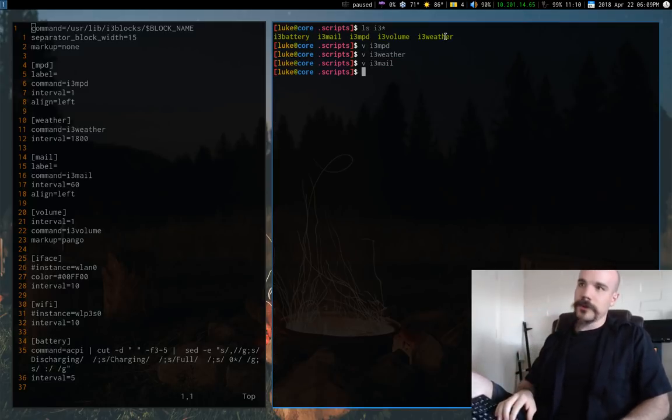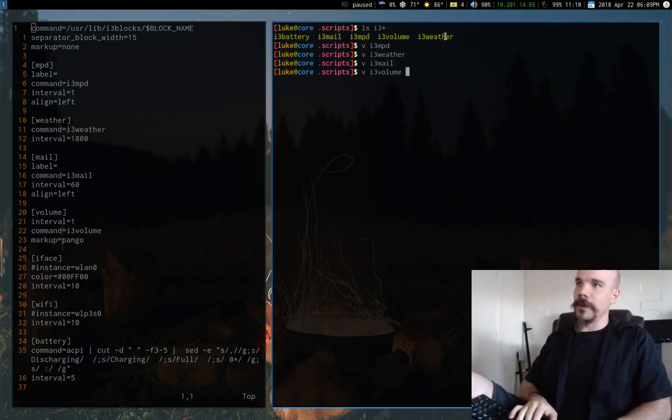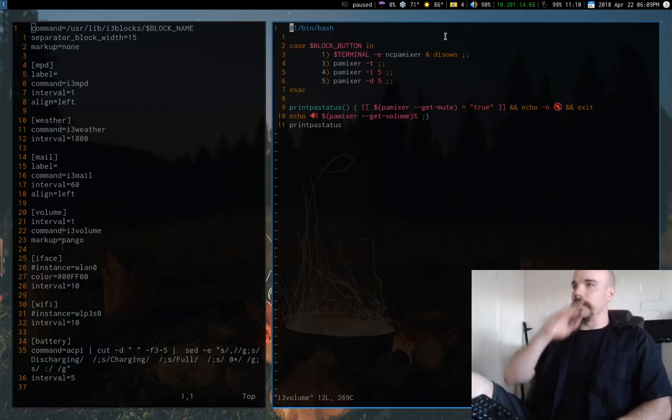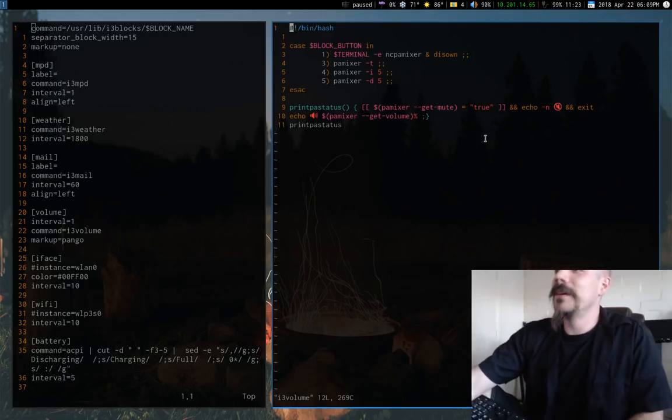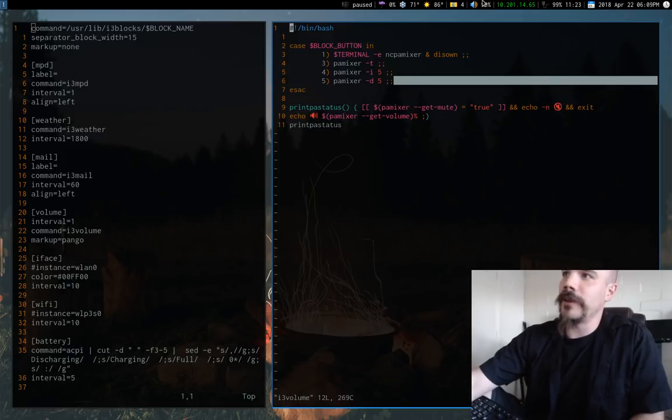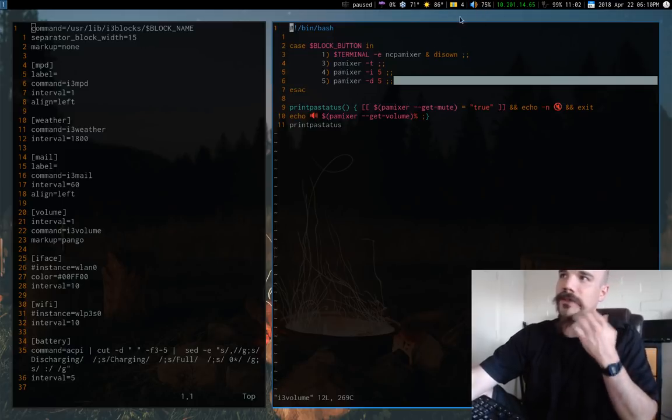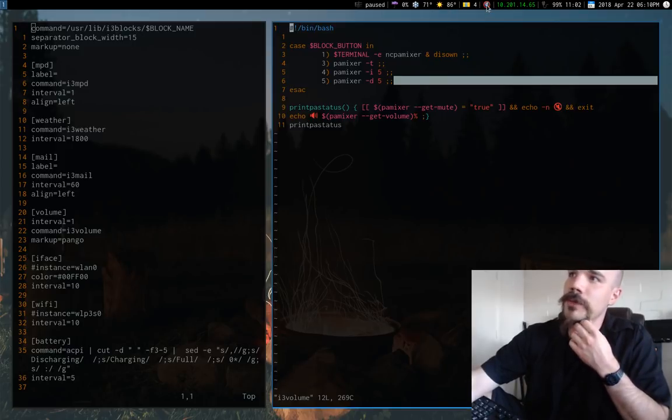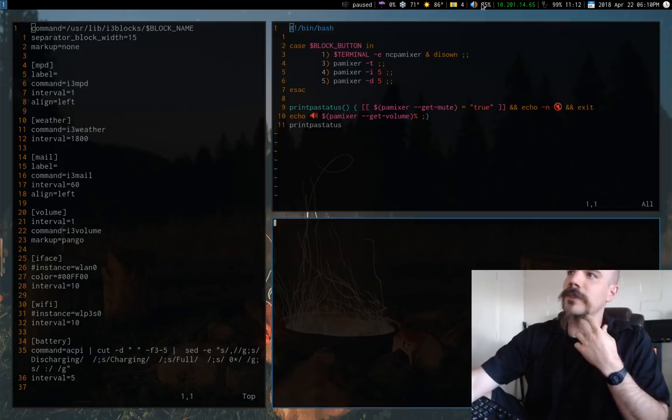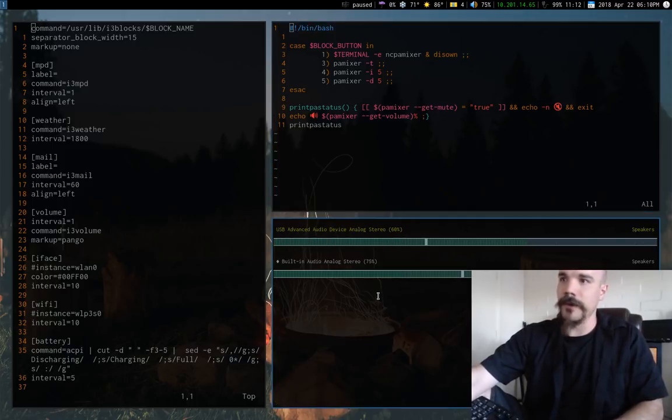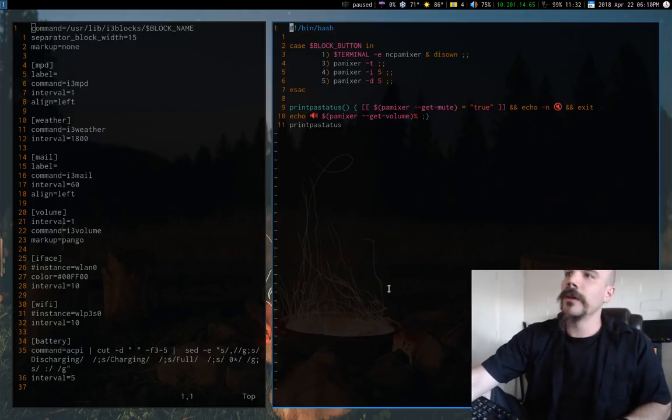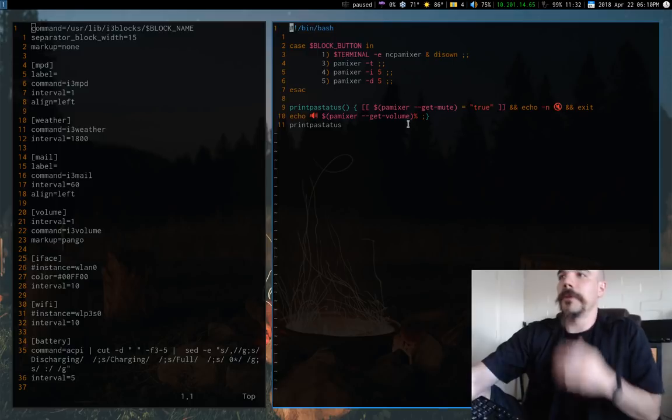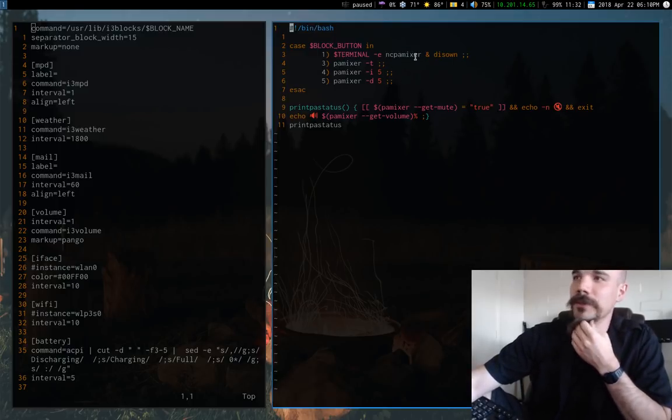And the last thing, of course, is the volume. The volume is the same way. So I can increase or decrease it by scrolling up and down. That's what the block button is for. I can mute with a right click. Relatively simple. And as I said before, if I left click, it'll bring up my audio manager so I can play around with that and see PA Mixer.